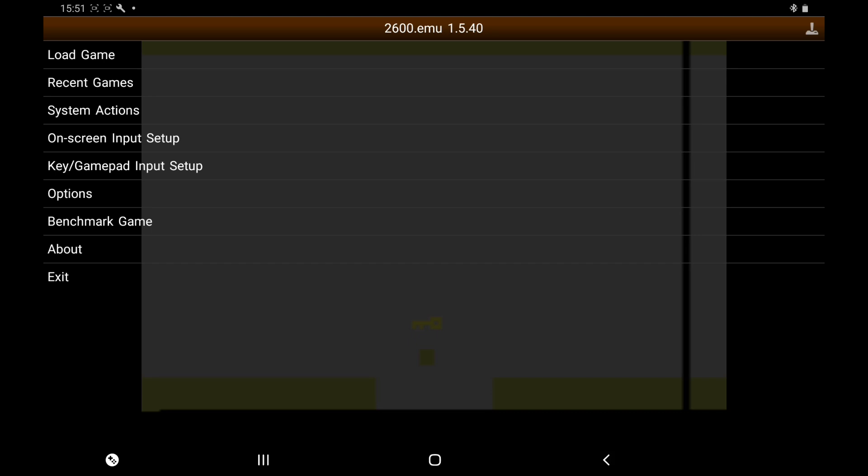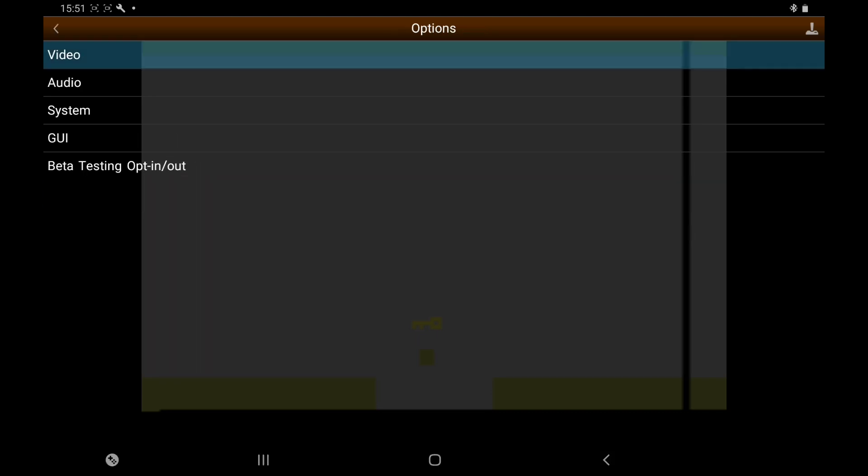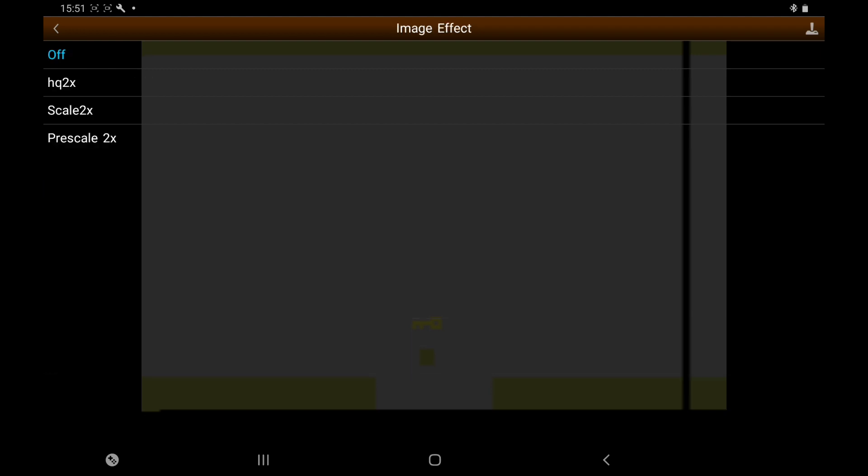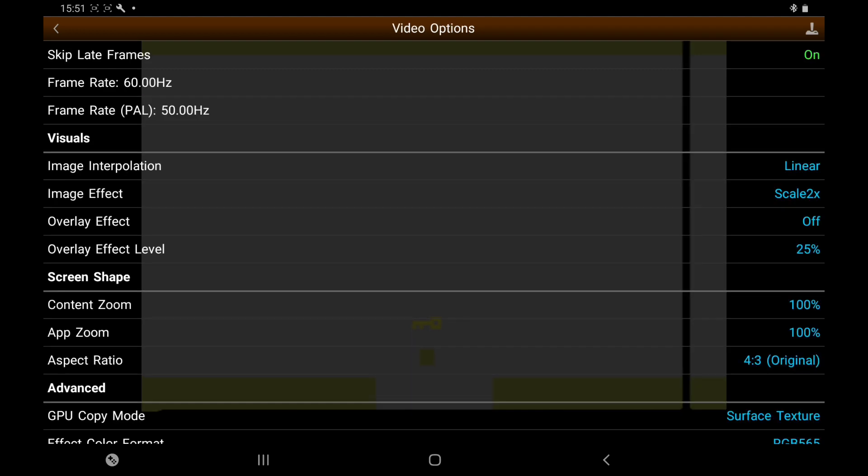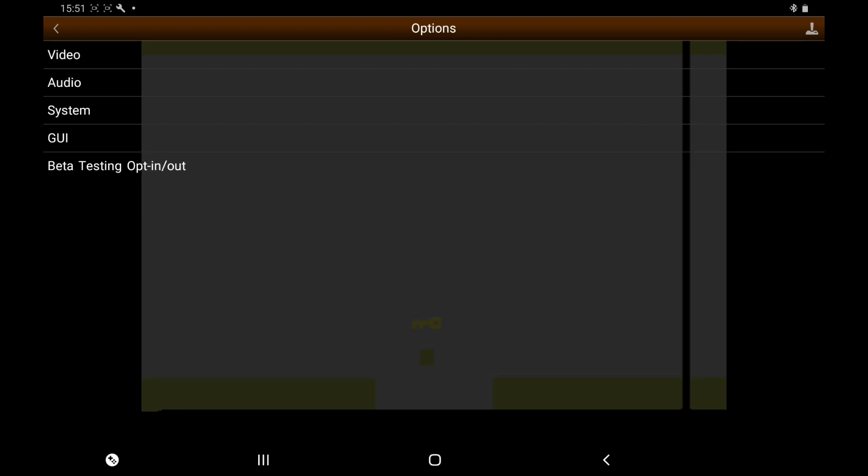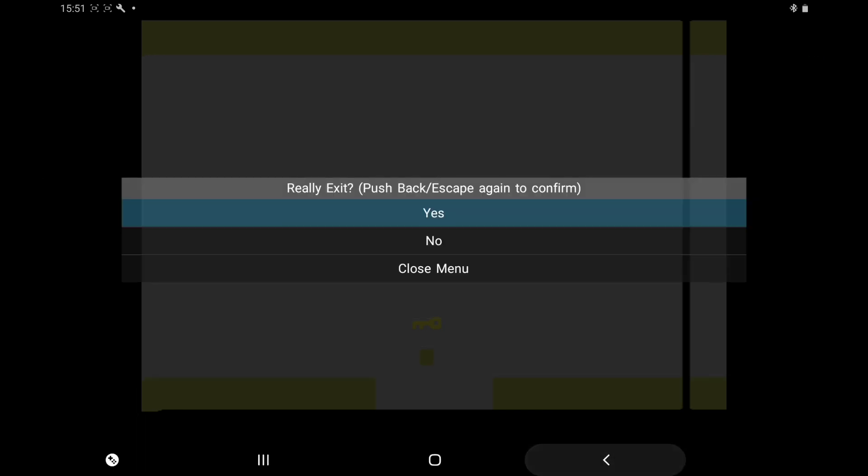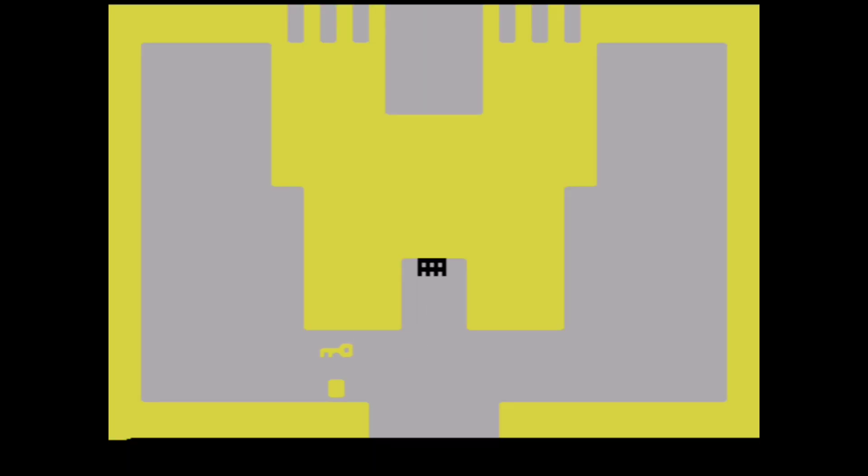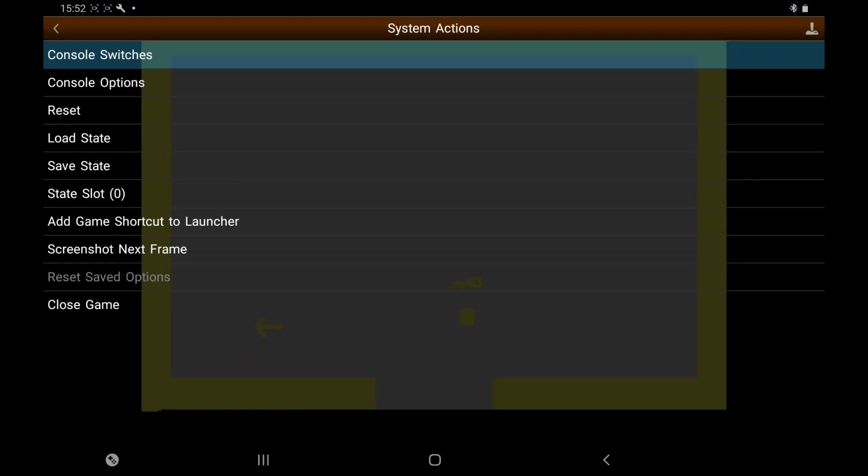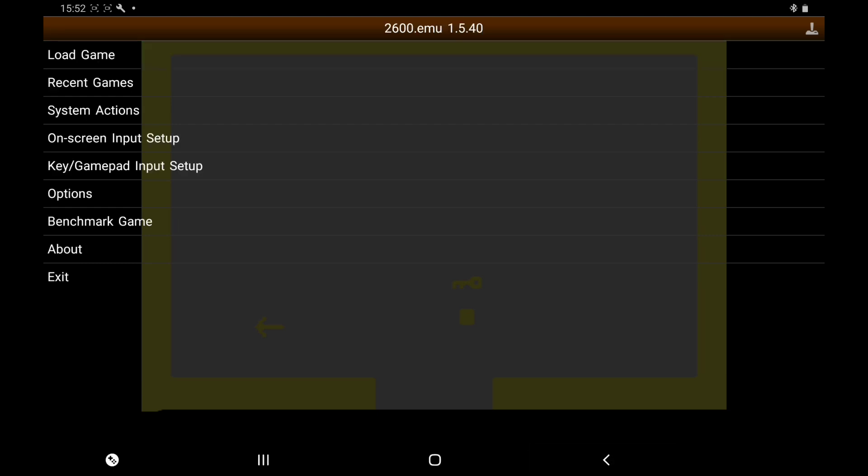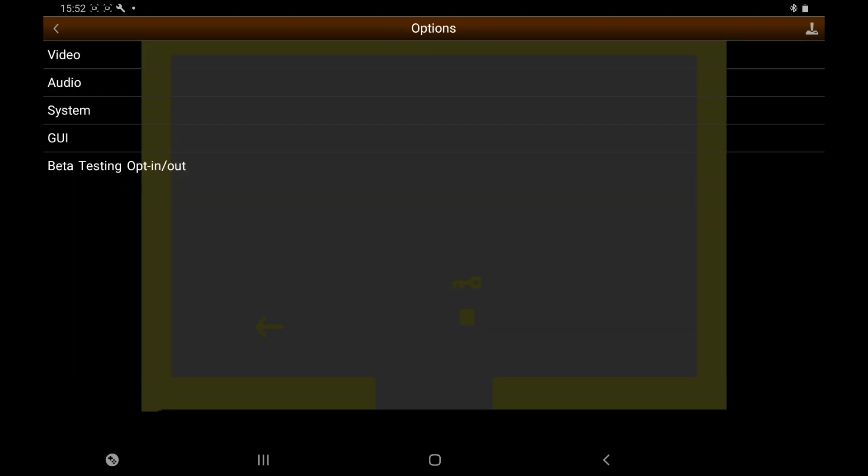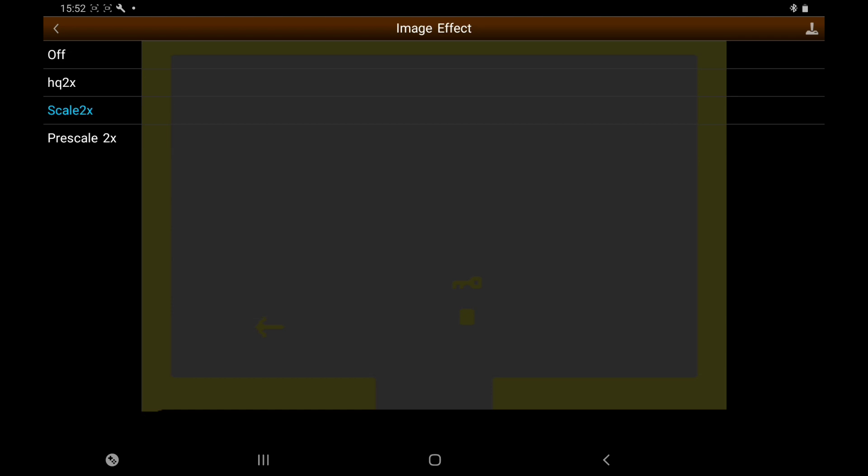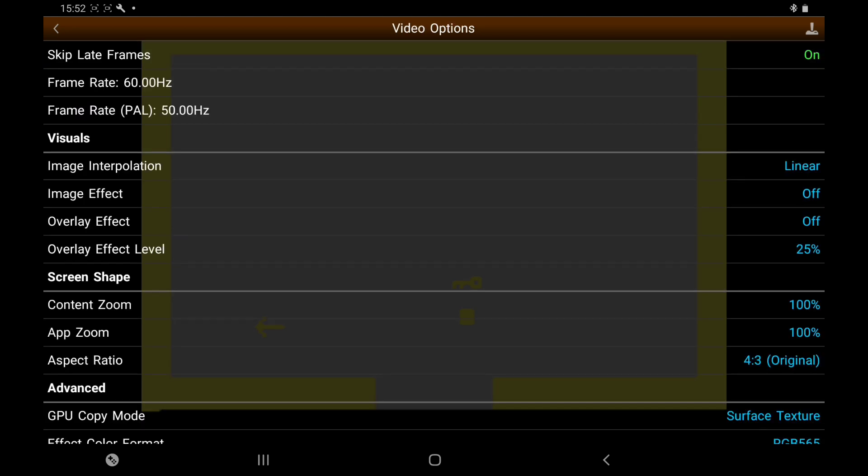Now I'm going to show you how to put smoothing on. Once again, left on your analog, back to this arrow. At the bottom, go to Options, Video, Image Effect, Scale2x. Go back at the bottom on the arrows. Keep pressing Back, Close Menu. As you can see, it has added smoothing.